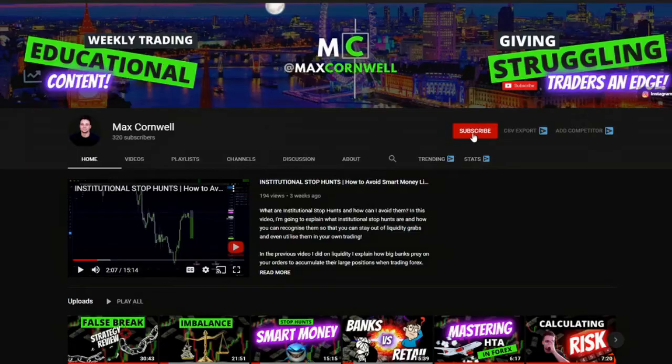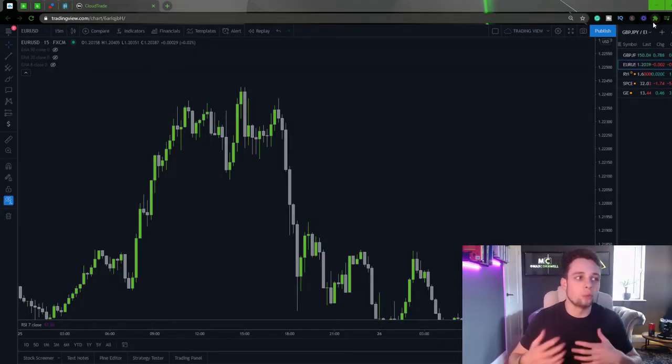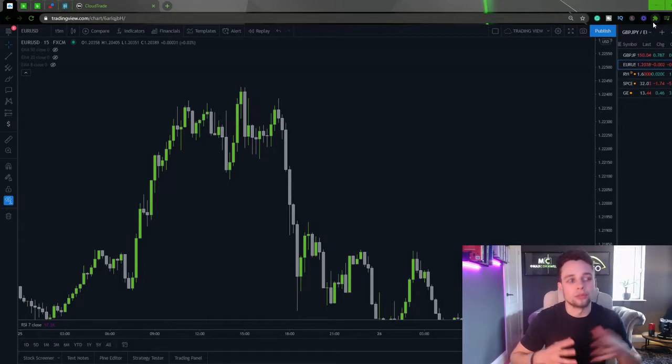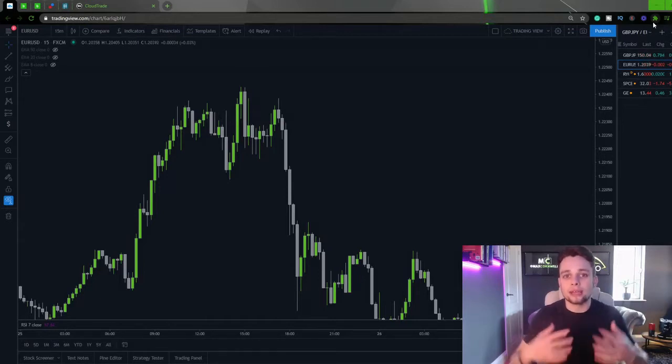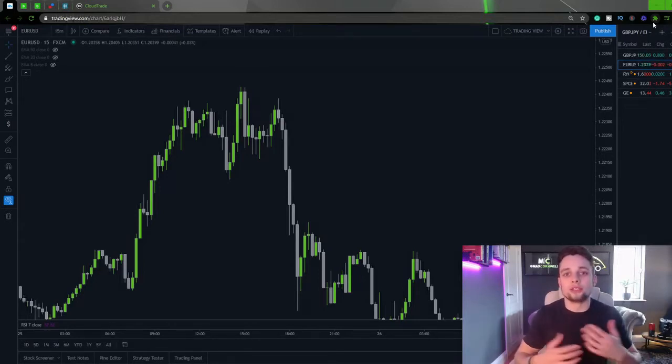Alright guys welcome back to the channel. So in the last video I briefly went over how and why markets move and how banks and different institutions enter the market and accumulate and distribute into their positions.